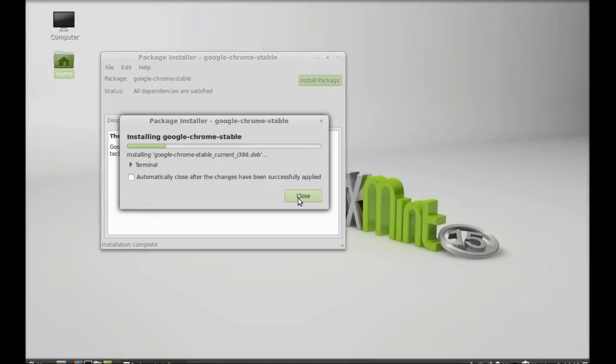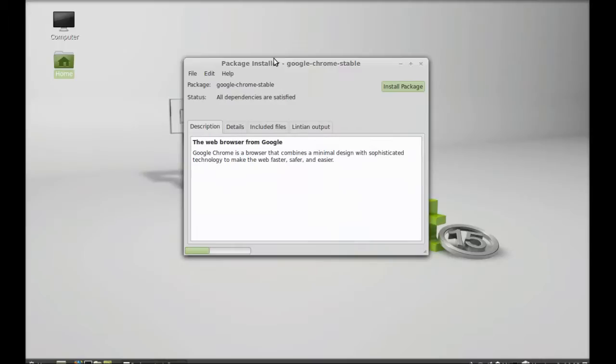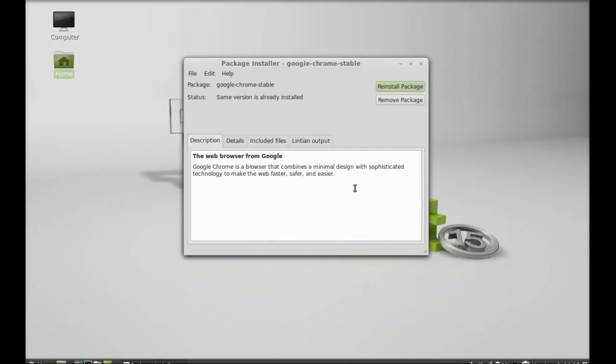So it has finished installing, I'm going to close this, just wait for a few more seconds.